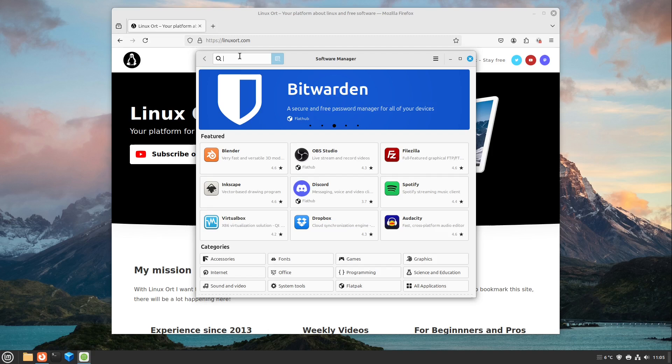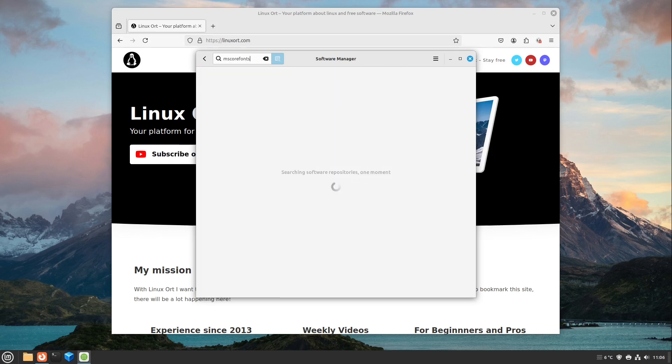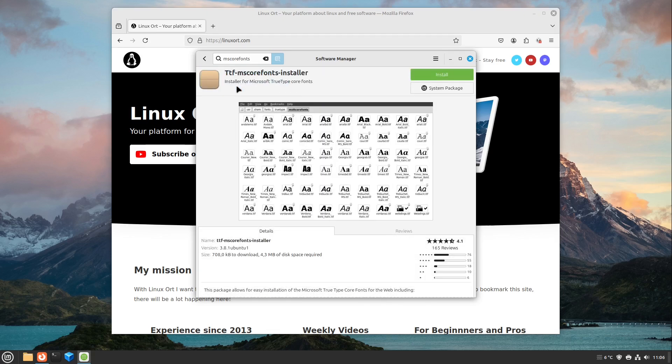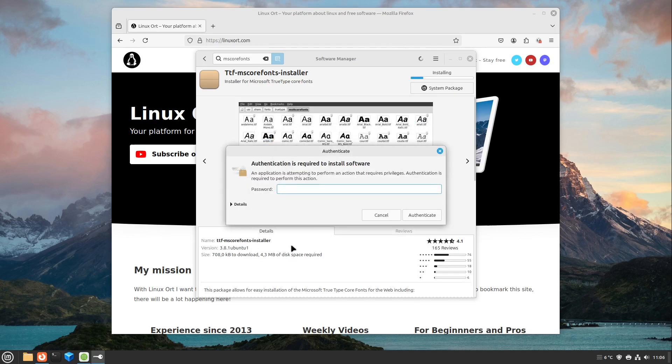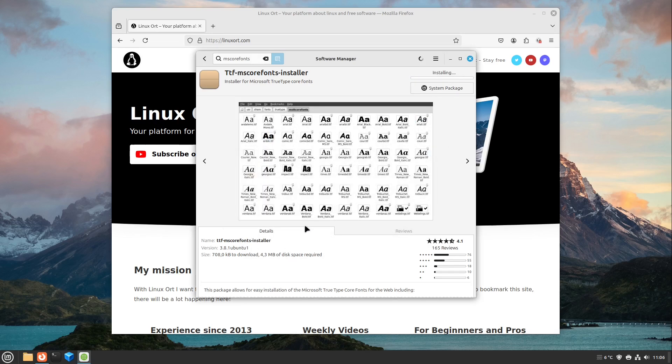There you can search in your software manager for MS Core Fonts. Just write it like this and here you will see the TTF MS Core Fonts Installer. Here you can just hit install and hit continue. I type in my password for this and the installation starts right through.